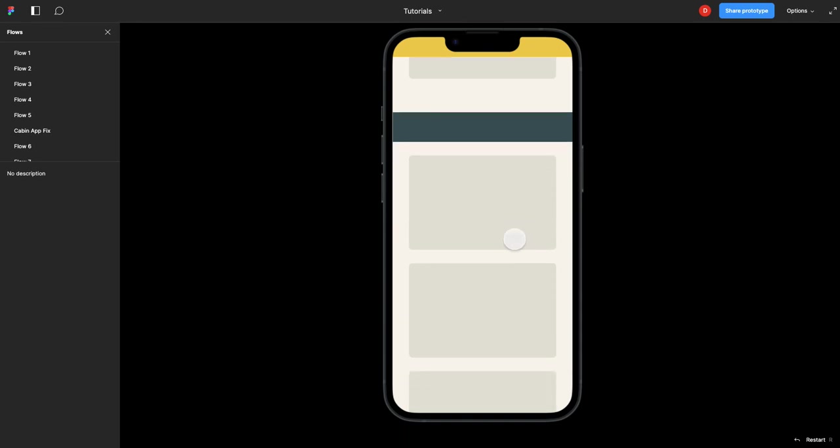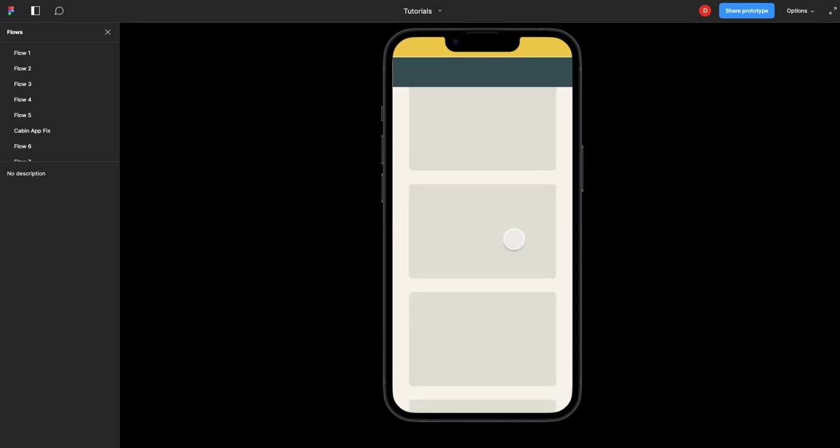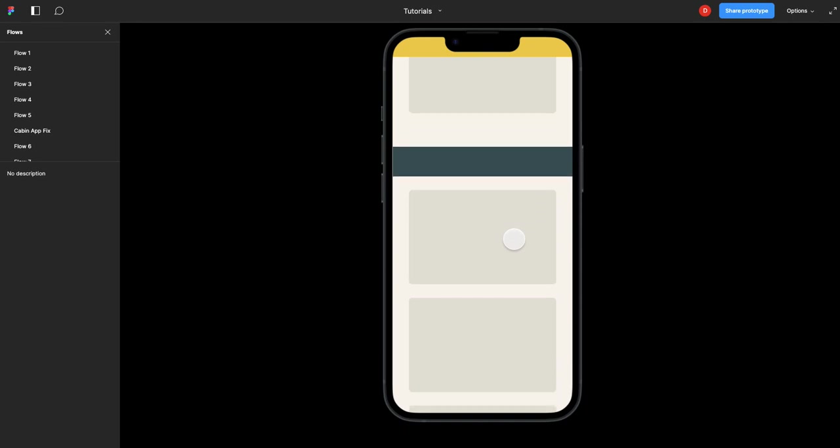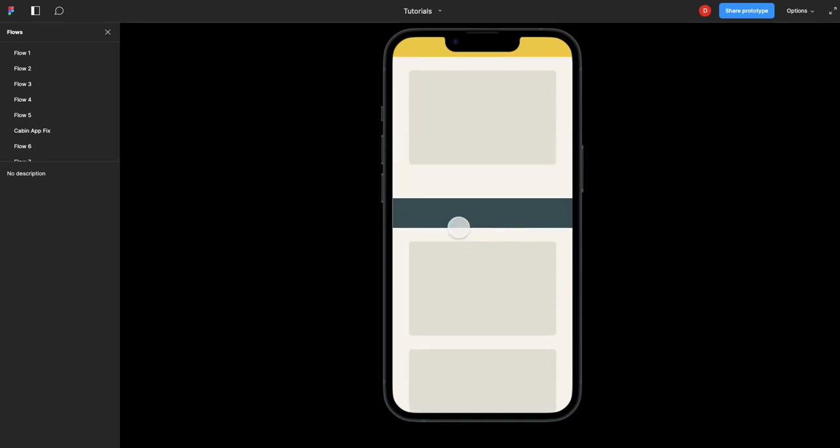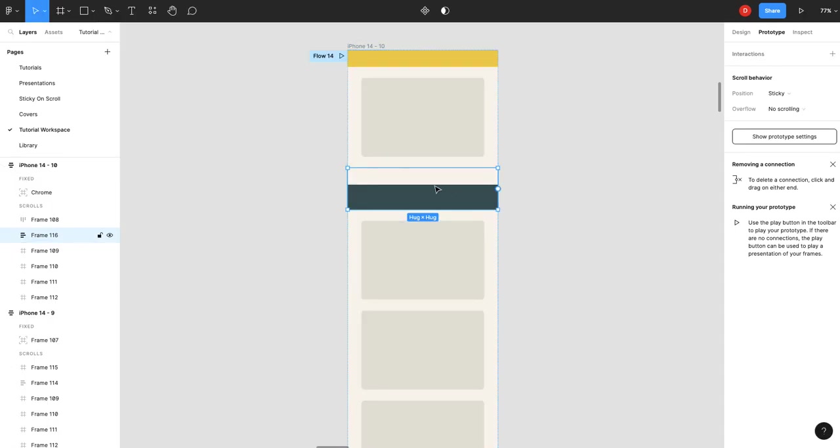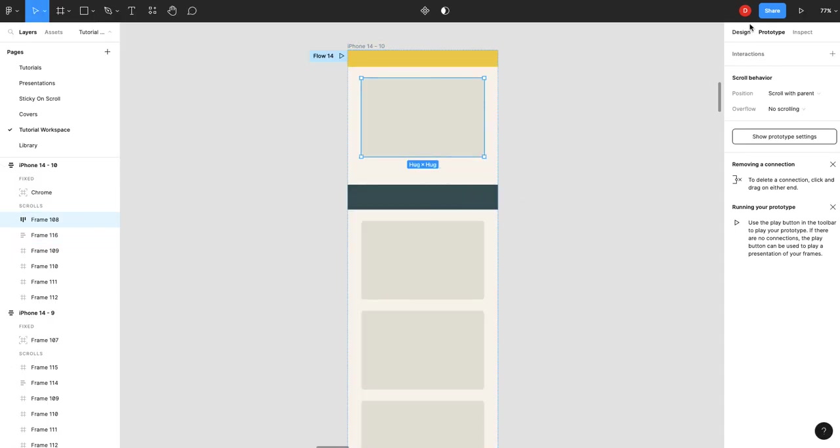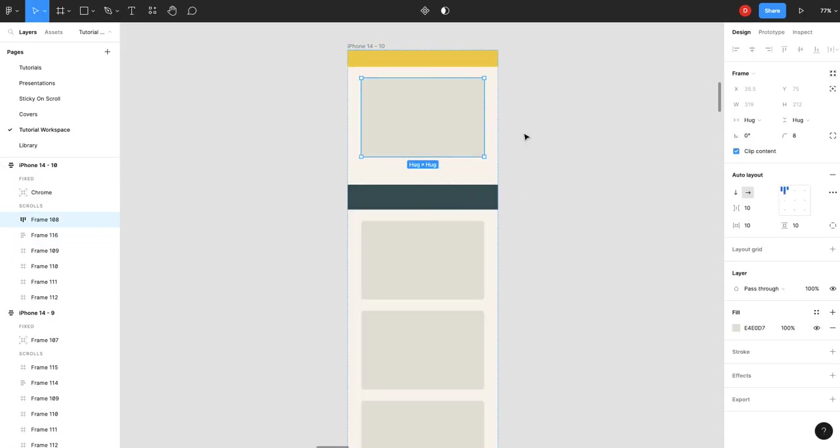Now you'll see with that extra padding, it stops right underneath the chrome. Now the issue here is that your spacing is off. If you don't care about that, that's fine, but if you do, what you can do here is...